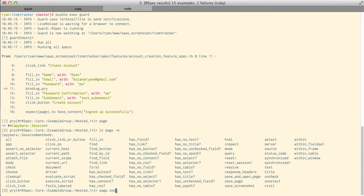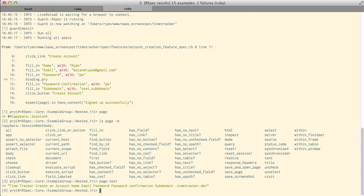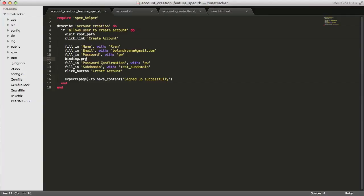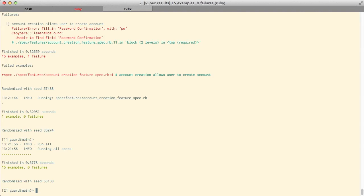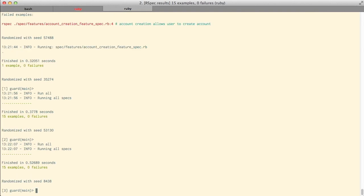We can check the text within the page and it looks like our problem is that in our spec we used a capital C in 'password Confirmation' but it's actually a lowercase c on the page. So we can go ahead and fix that. In the account creation feature spec we'll remove the binding.pry and change the password confirmation label to a lowercase c. Pressing enter in the console runs all the specs again and everything is finally passing.